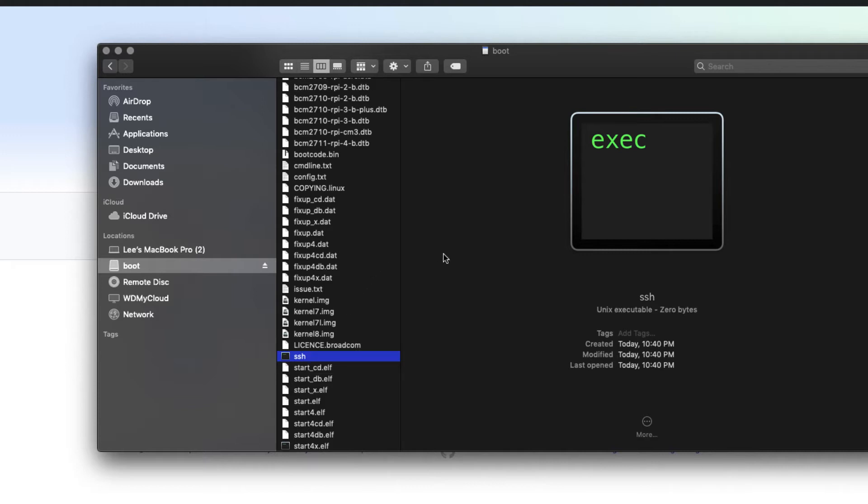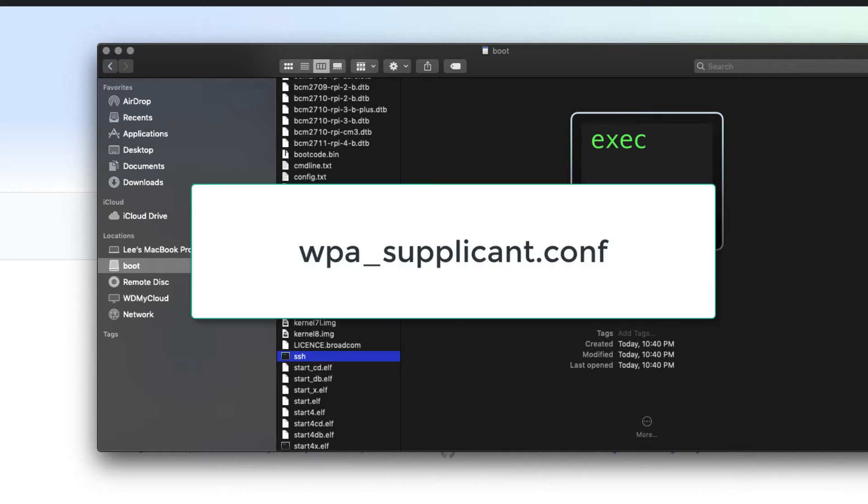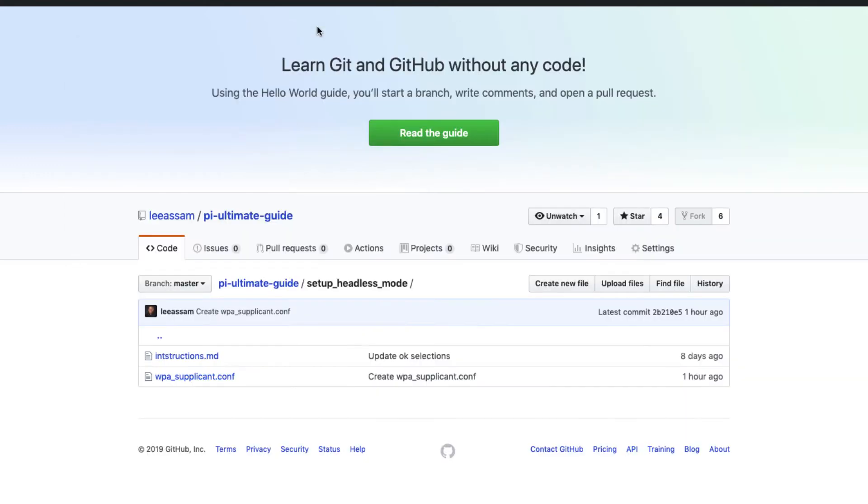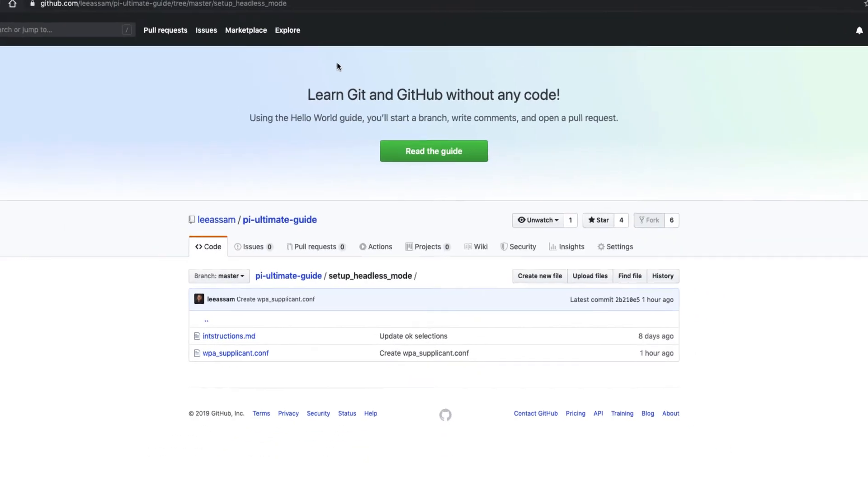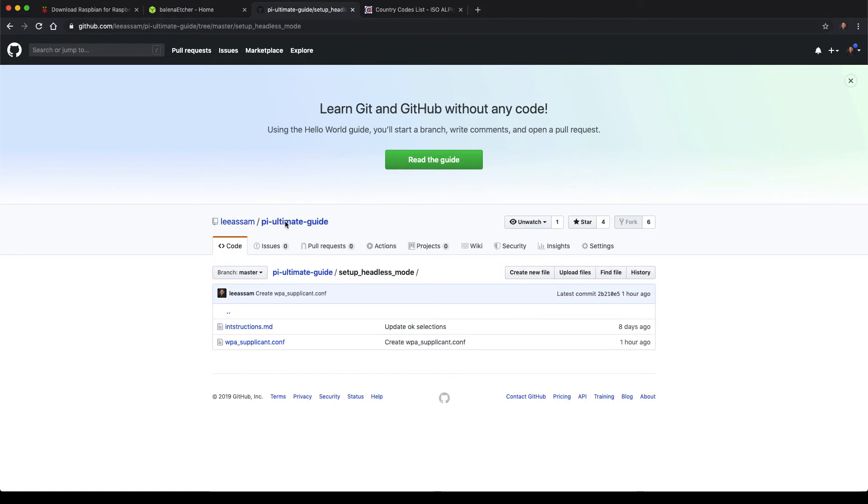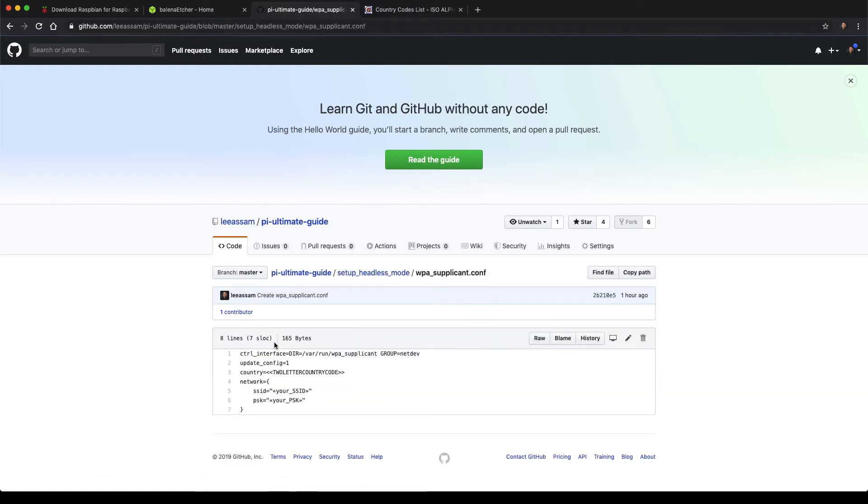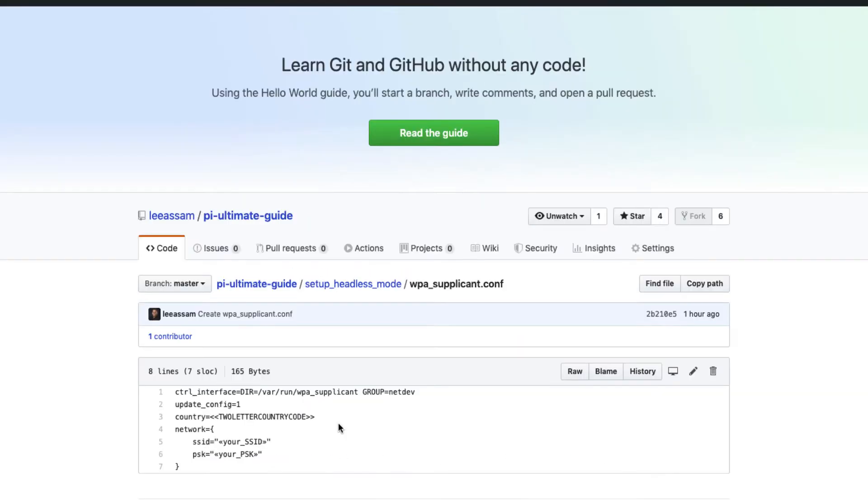The next one is a file called WPA_supplicant.conf. And this is where we will configure the wireless settings to connect to our wireless network. So to make things easier, I have provided a link. And there is a WPA_supplicant.conf file in GitHub. And I'll provide that to you as a resource for the video. And to make things easier, you can just simply copy this snippet.